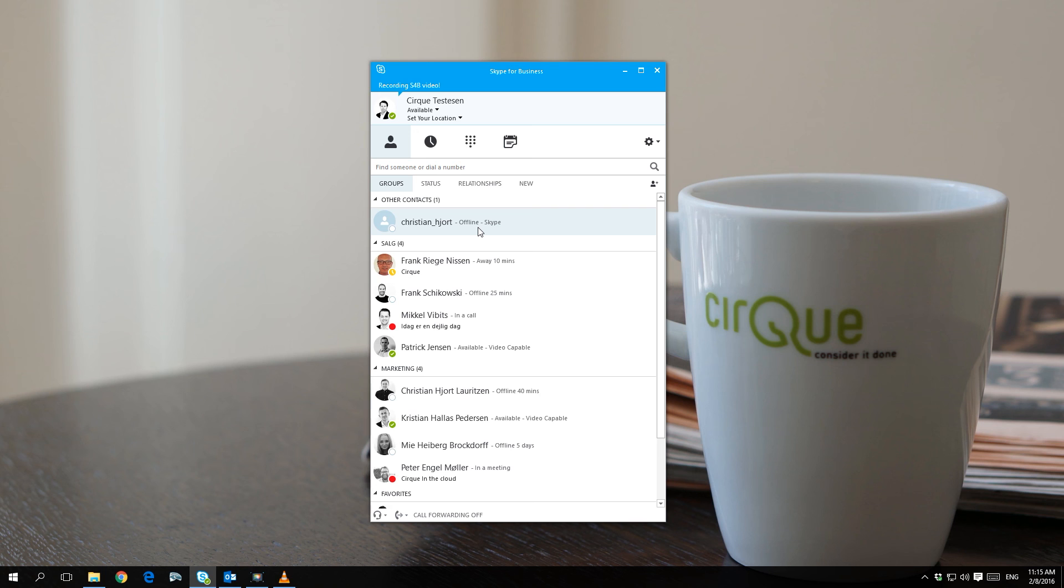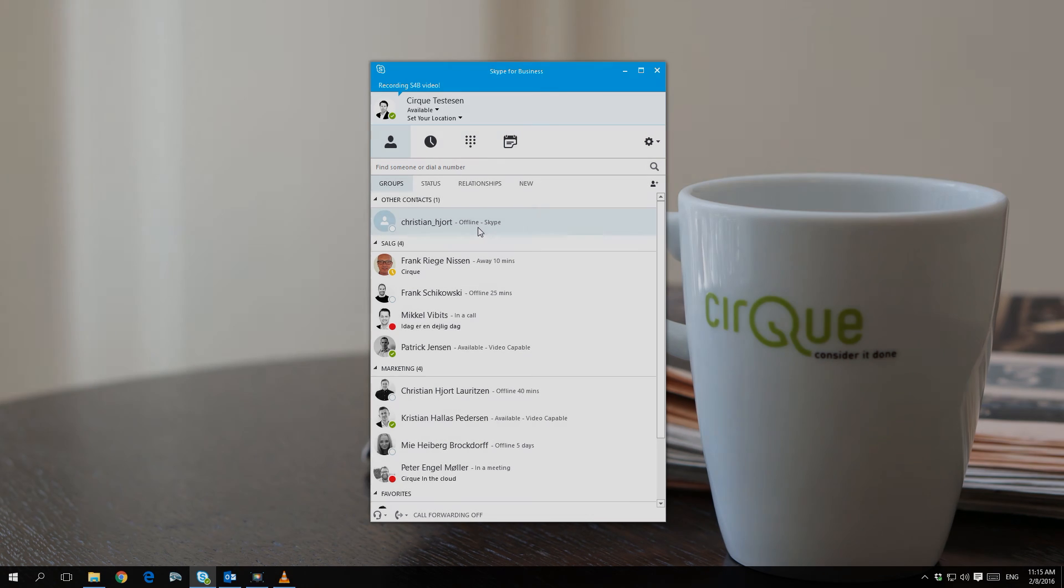If you have any questions regarding federation between Skype and Skype for Business, please don't hesitate to contact us. Thank you for watching.